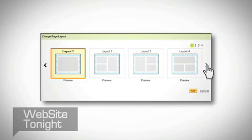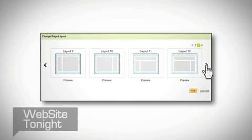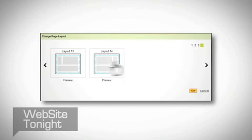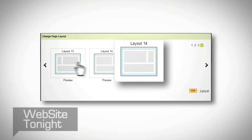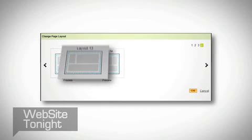For each webpage, choose from 14 distinct page layouts that put your site in the best light. You can even have a different layout on each page.